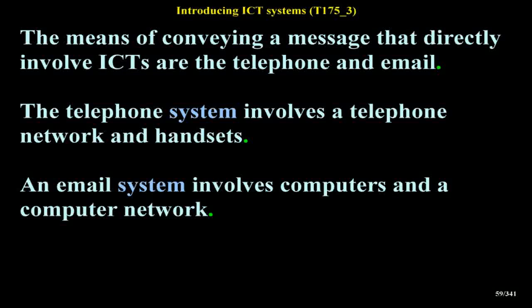The telephone system involves a telephone network and handsets. An email system involves computers and a computer network.